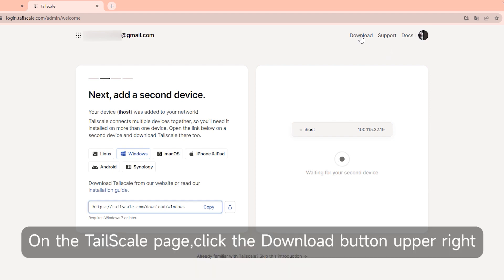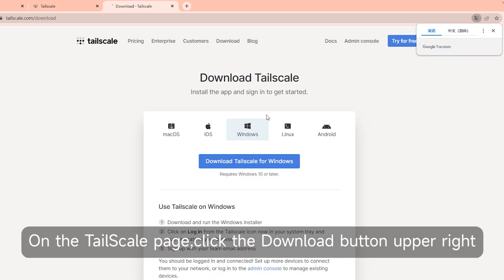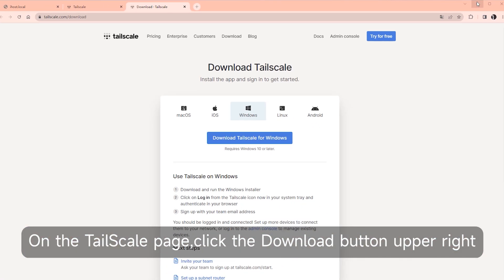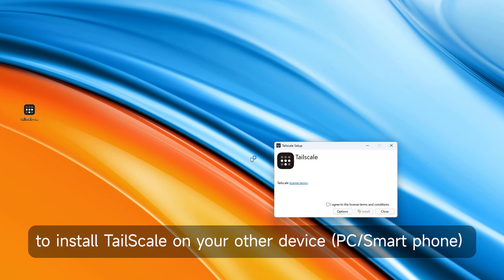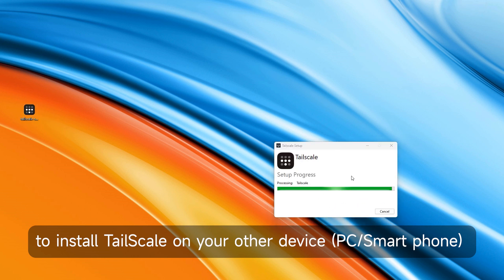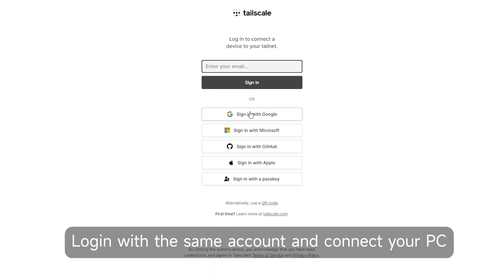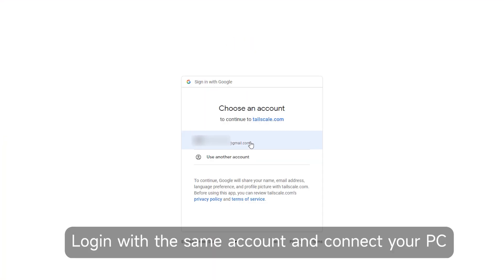On the Tailscale page, click the download button in the upper right to install Tailscale on your other device. Log in with the same account and connect your PC.